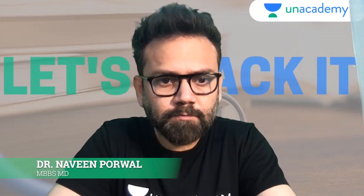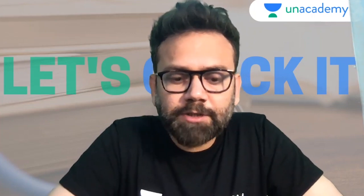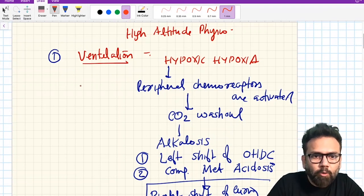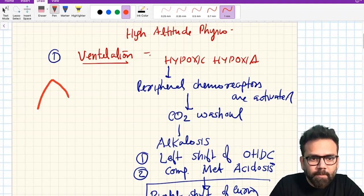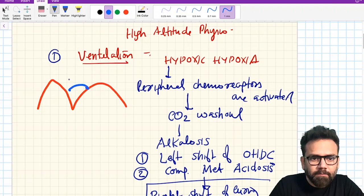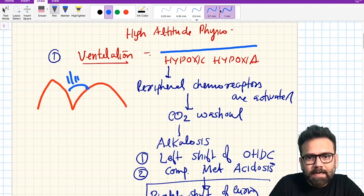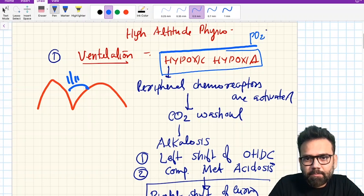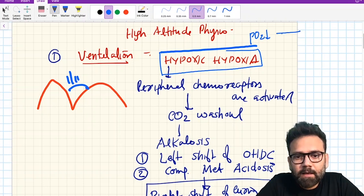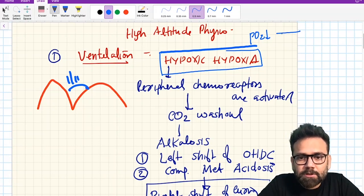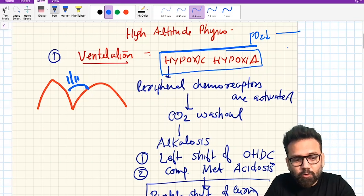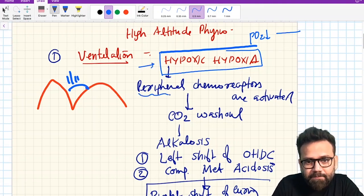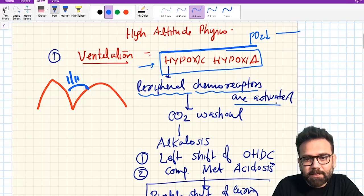In this topic we will see what are the changes which occur during high altitude physiology. Whenever you go to a mountain, first of all, the thing which happens is that we will have hypoxic hypoxia. There are many types of hypoxia — hypoxic hypoxia, anemic hypoxia, stagnant hypoxia — but whenever you go to a mountain there is less pO2, causing hypoxic hypoxia, and in this condition peripheral chemoreceptors are activated.